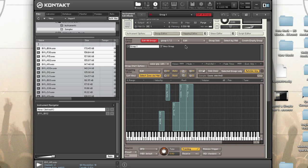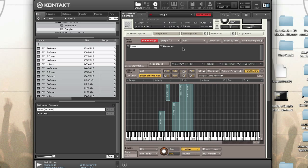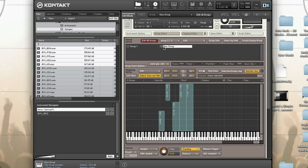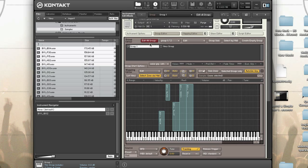Groups can be exported and imported to your hard disk using the group edit menu. In the group editor, disable 'Edit All Groups' to prevent unwanted parameter changes to other groups — when editing one group at a time, disable it and select the group you want to work with. If you want to make parameter changes across all groups at once, click 'Edit All Groups.' You can rename groups by double-clicking on the name.